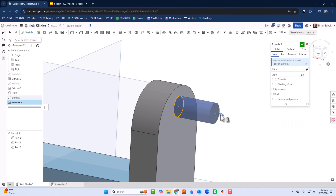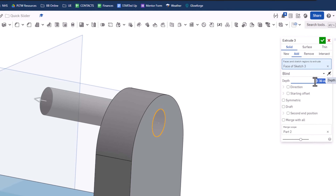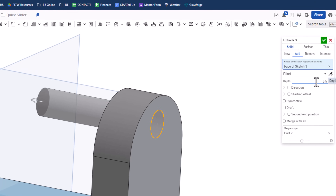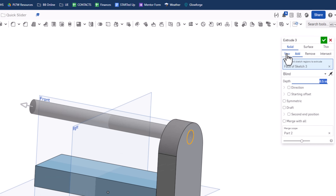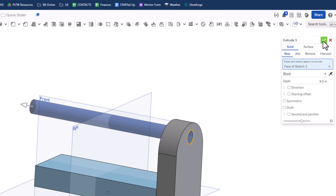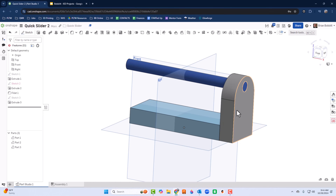I'll press Shift+E and click here — I want it to go the other direction. I'll drag it that way and set the depth to 6.5, then press Enter to preview. I need to click New here as well so this isn't treated as one big piece. I'll select New and click the green check mark.